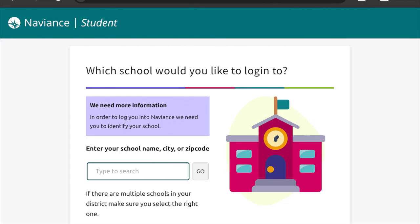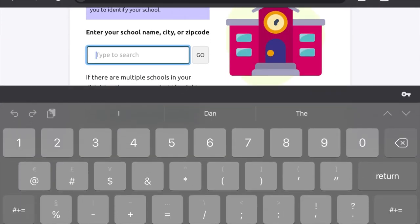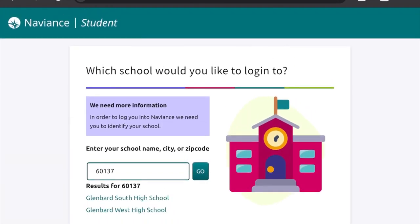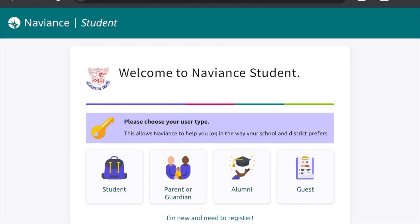You'll see that Naviance wants to know what school you go to, so you can go ahead and type in your zip code or school name. I'm going to put in Glenbard South zip code 60137. You're going to see the search results come up and click on Glenbard South. You'll know you're in the right place if you see the Glenbard South logo right next to where it says welcome to Naviance Student.